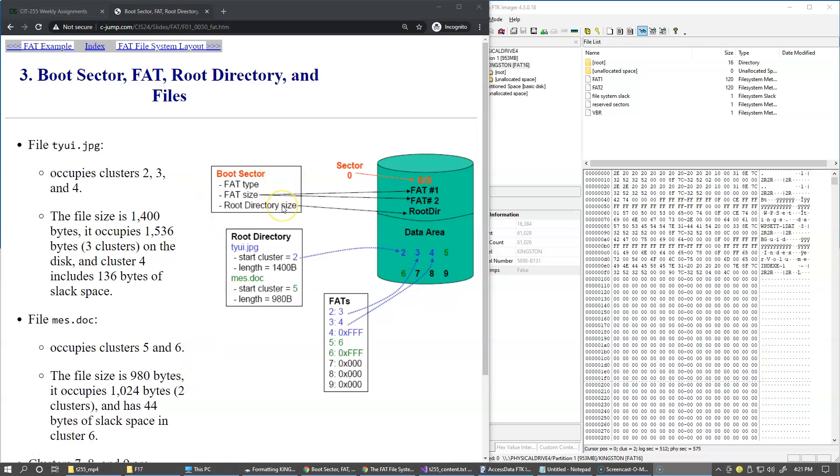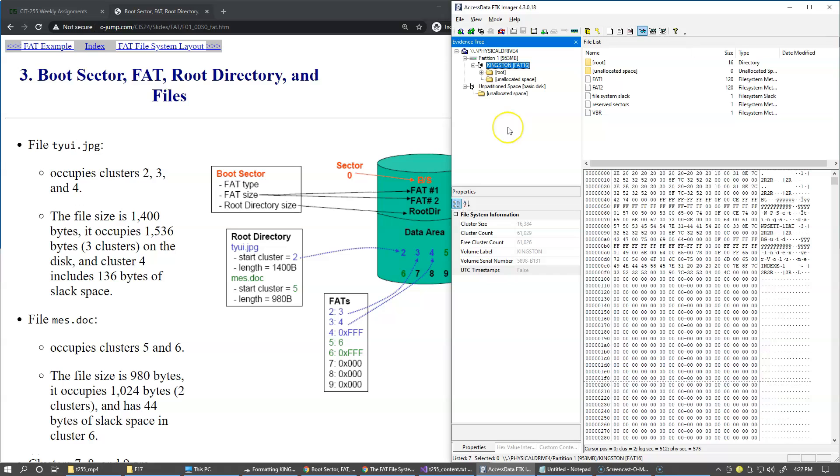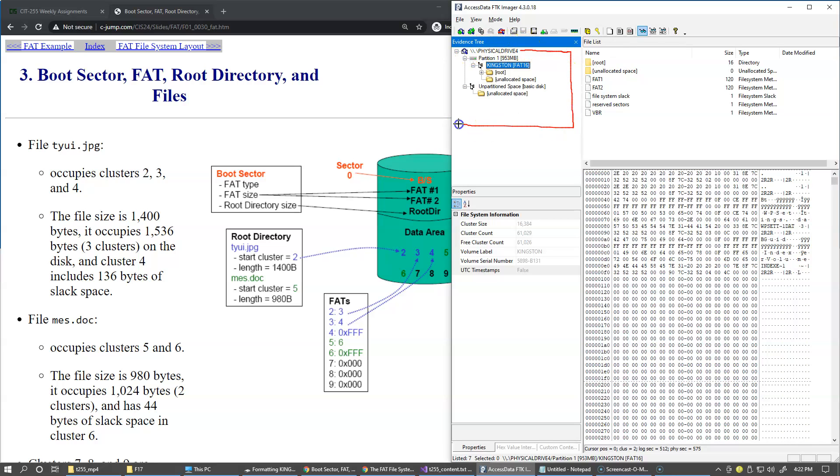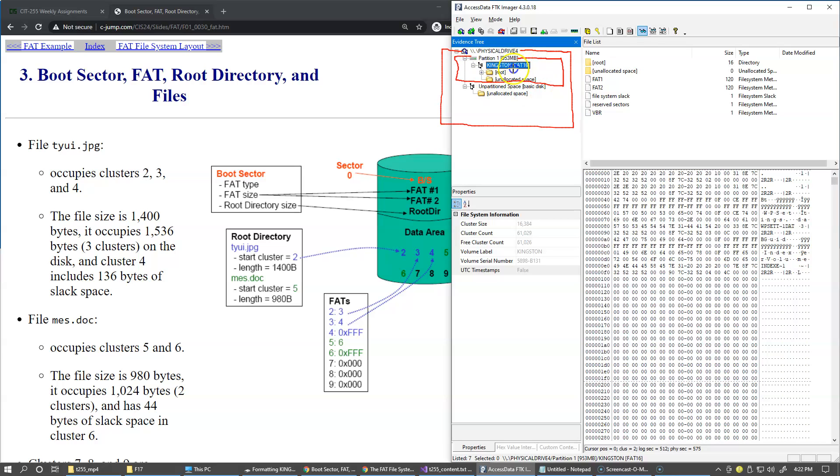The boot sector is the very first sector inside our file system. The organization of this drive that we're using as an example is that we have the entire drive. Inside the drive we have partitions, and this partition that contains this file system is right here. It's only a subset of information on this entire drive. There could be even multiple partitions inside.